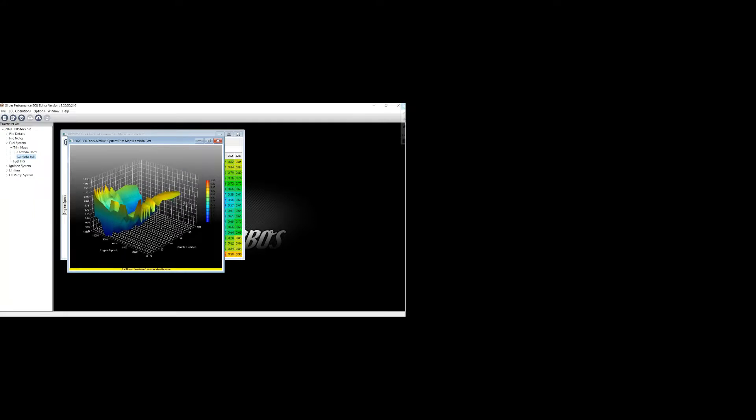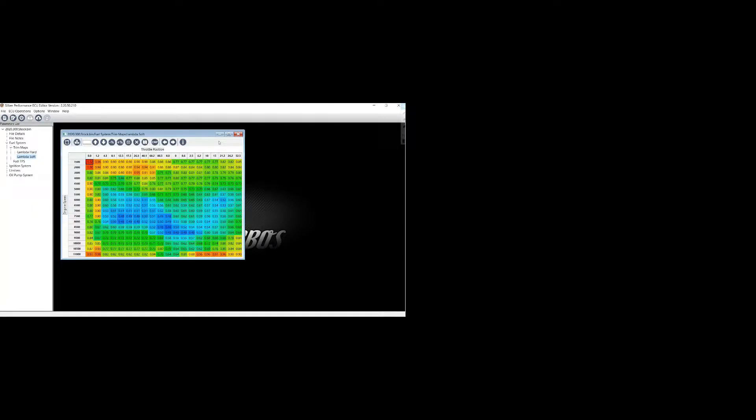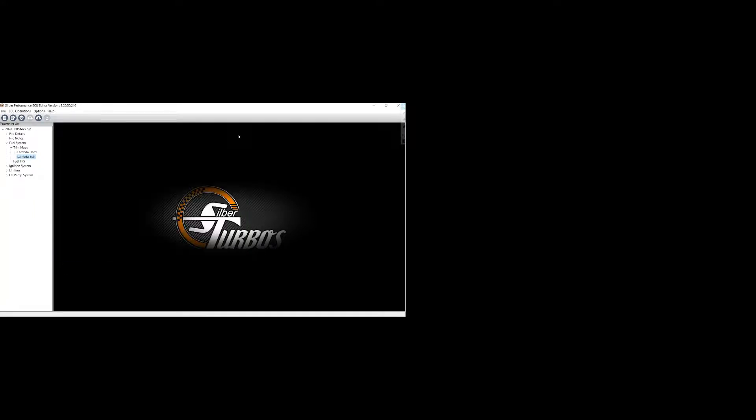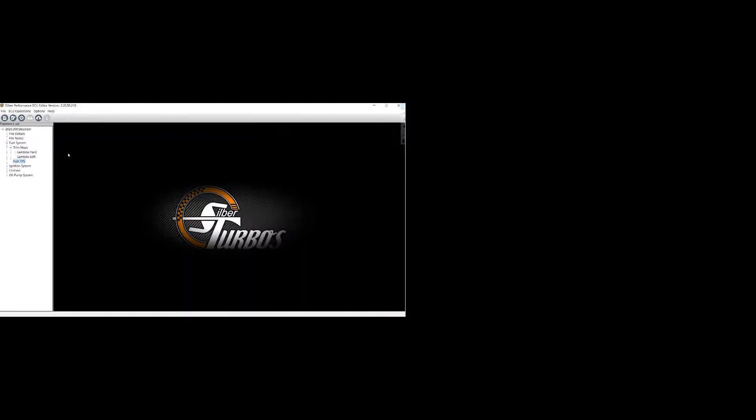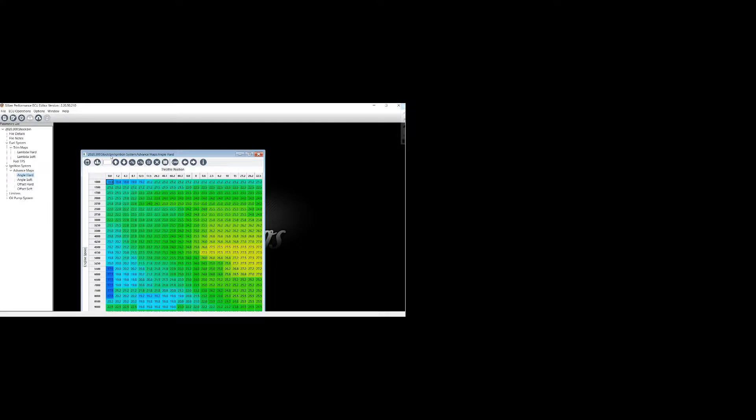The soft, basically the same thing. You can view them in a graph mode. Just a main fuel TPS map. And this overlays both the hard and the soft map. So ignition maps. So ignition timing. Have just base ignition timing map. Again, you have that in the hard and the soft.